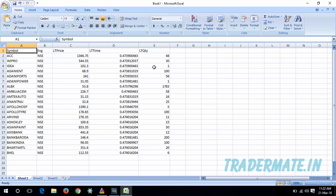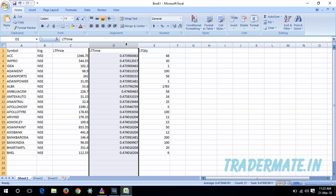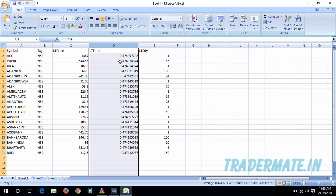If you have any other columns along with the ones mentioned, that is perfectly fine. Now the next thing you need to do is go to the column containing the latest time and make sure it is in hour, minute, and second format. In my Excel sheet, the latest time is not currently in that format.